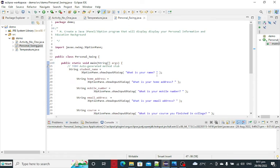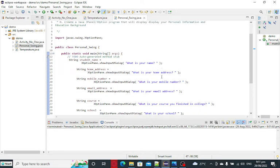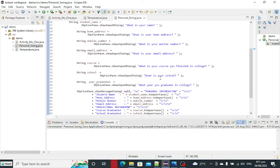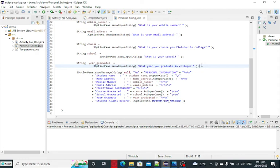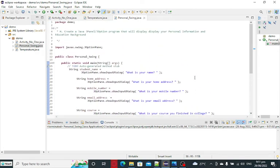Okay guys. So this is the end of our tutorial video on how to use J-Option pane in swing to capture data from our user and then display the result, personal information and educational background of our alumni in Java programming language.